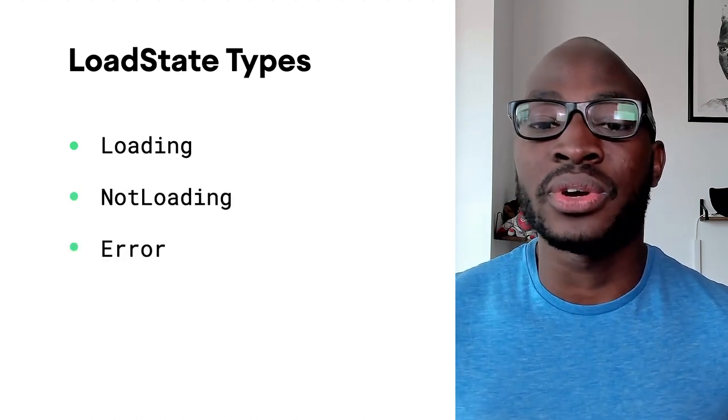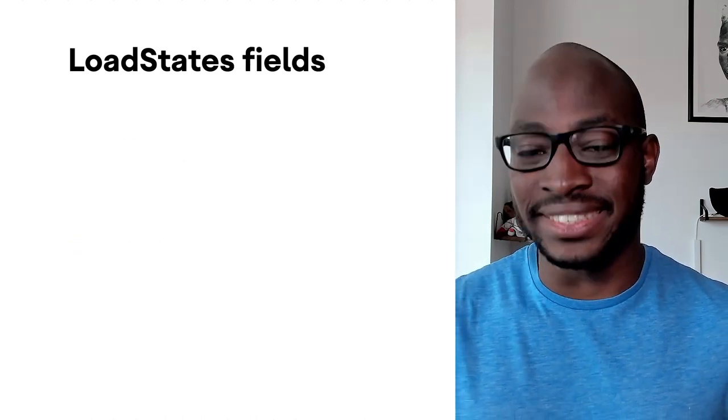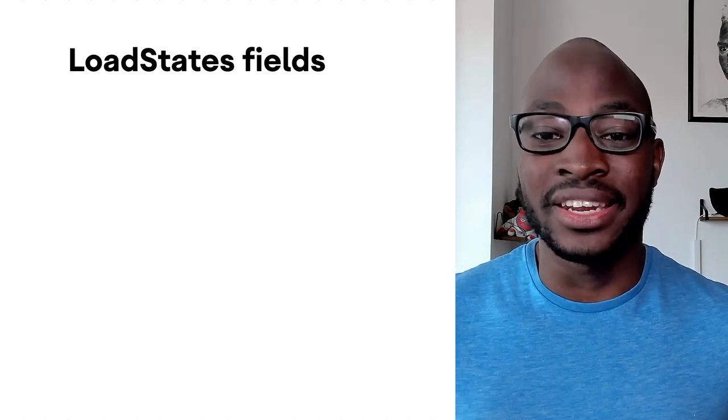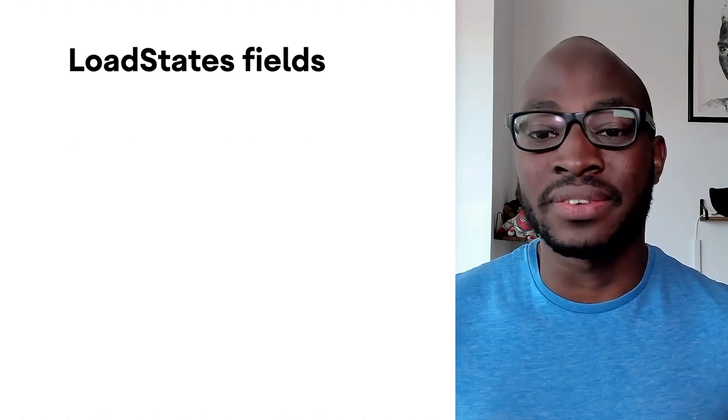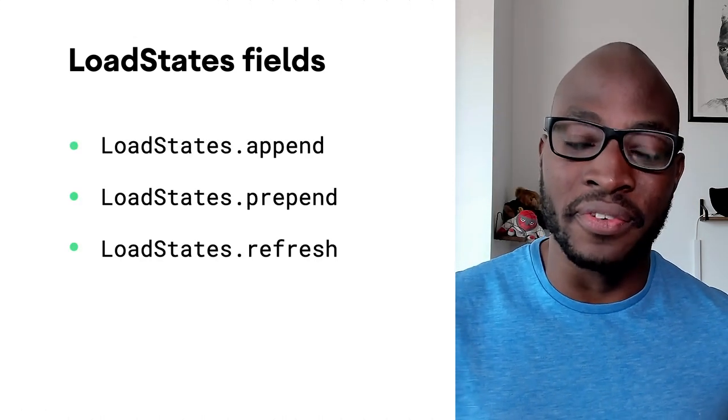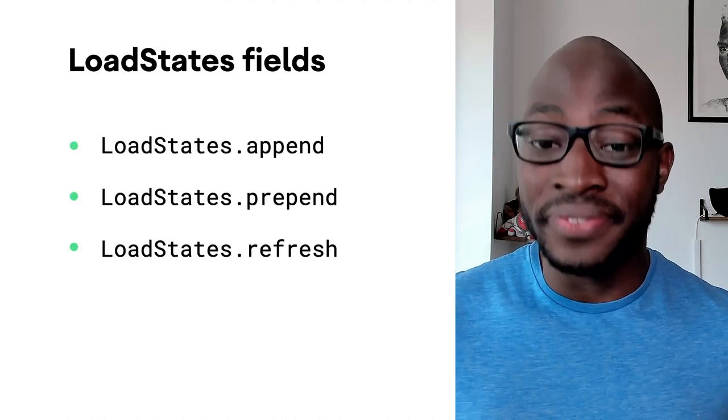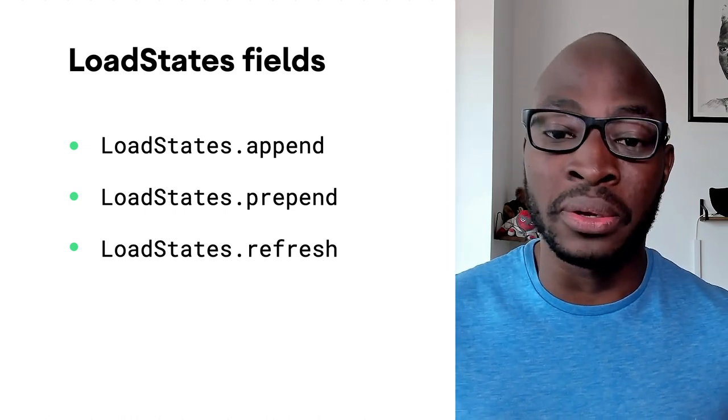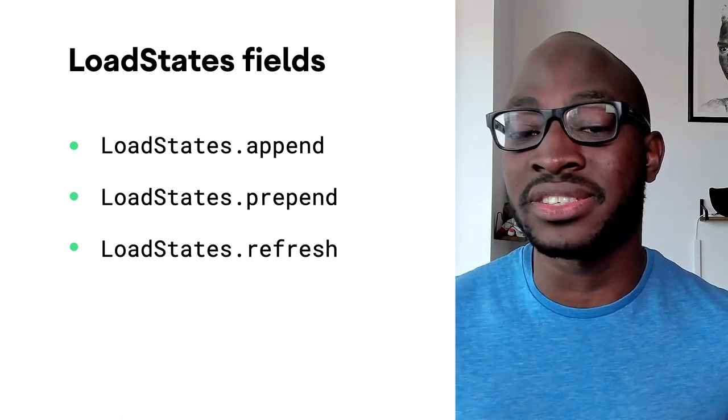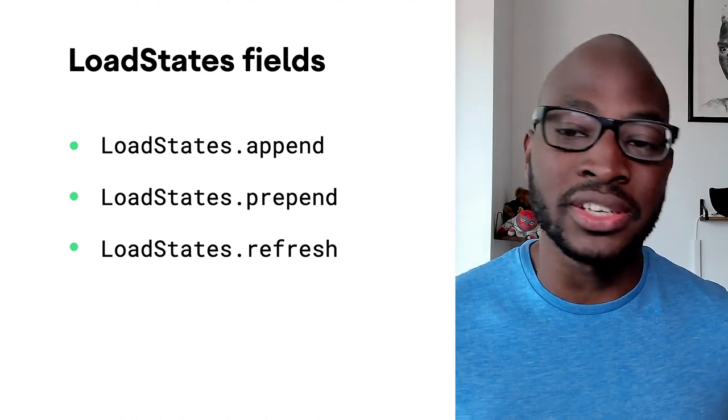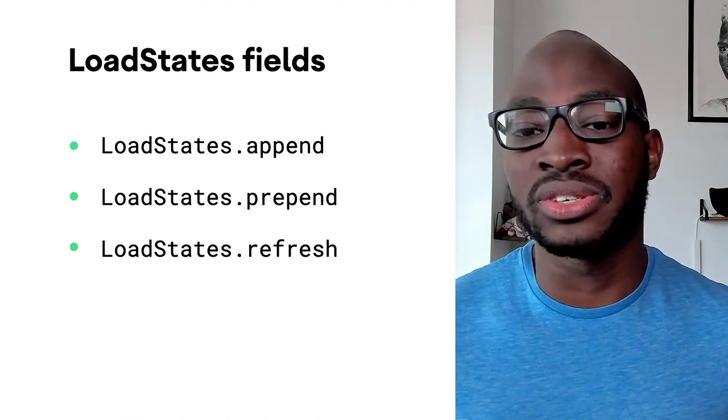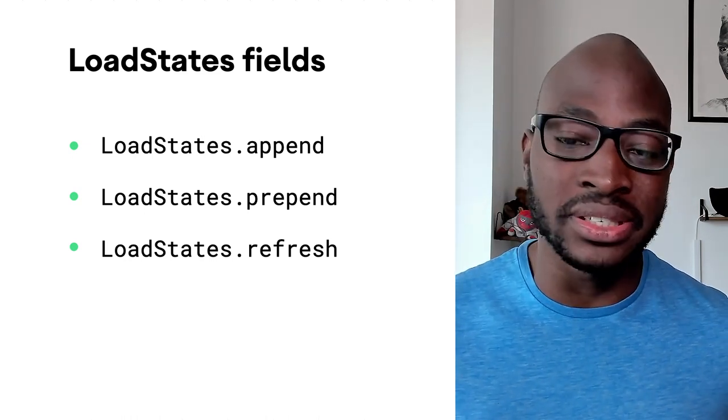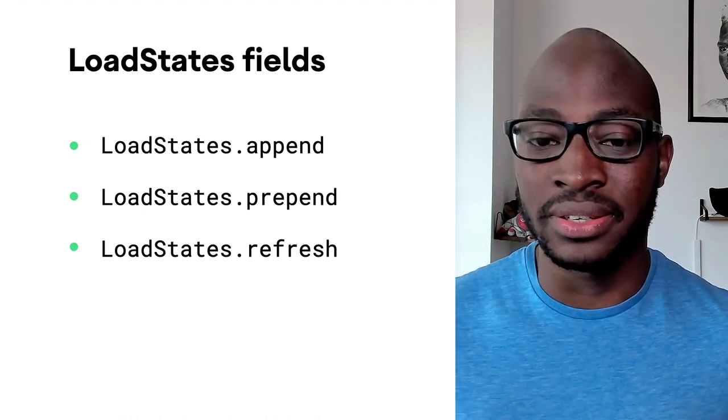And then also there is load states, a data class containing load states for append, prepend, and refresh. Typically, the prepend and append load states are used to react to extra data fetches, while the refresh load state is used to react to initial loads, refreshes, and retries.